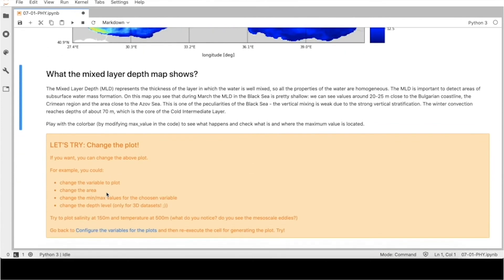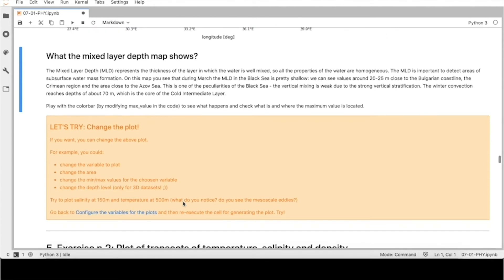Now you can try to change the plot. For example, you can try to change the variable to plot, the area of interest, and the minimum and maximum values for the chosen variable. If you decide to plot a 3D dataset, you can also change the depth level.